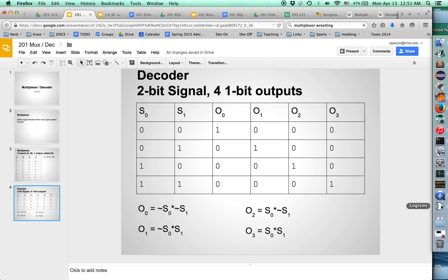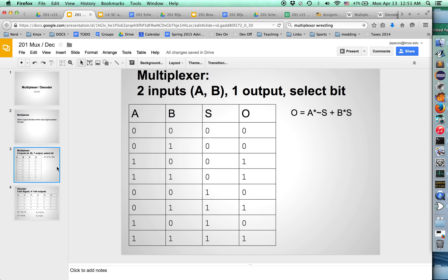Now what I'm going to do is actually try to build this in Logisim on the fly without even having practiced it. Let's see if we can totally pull this off. Let's start with the multiplexer.